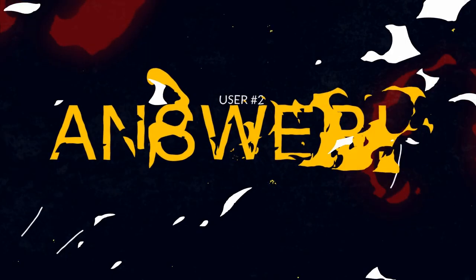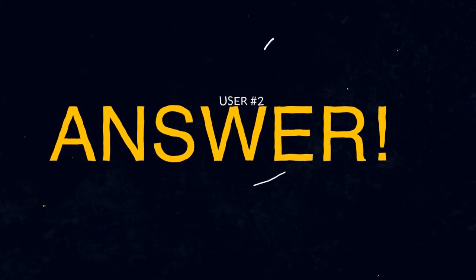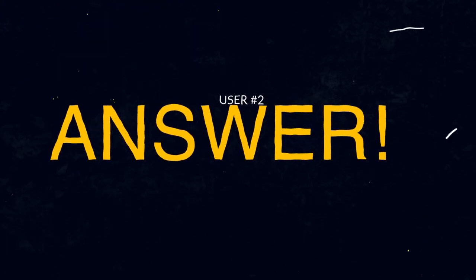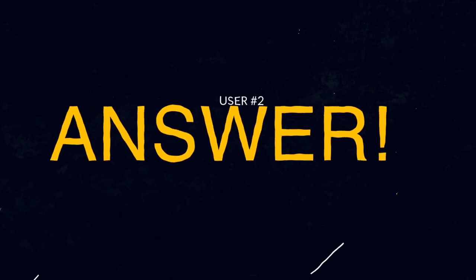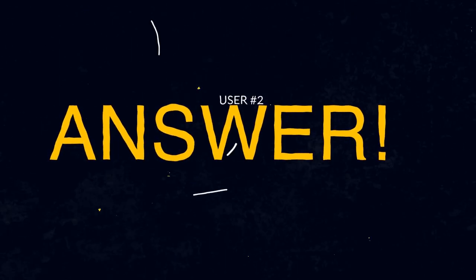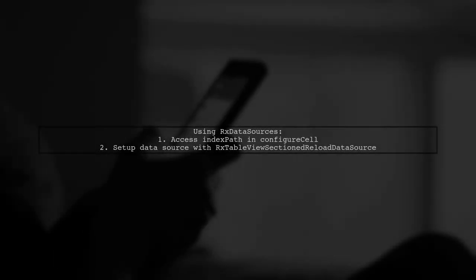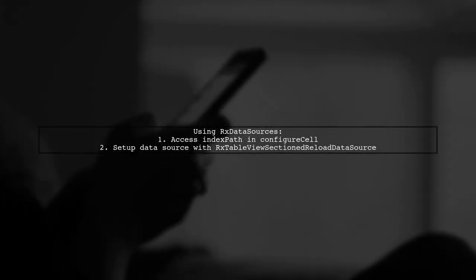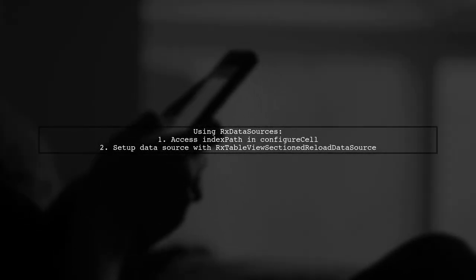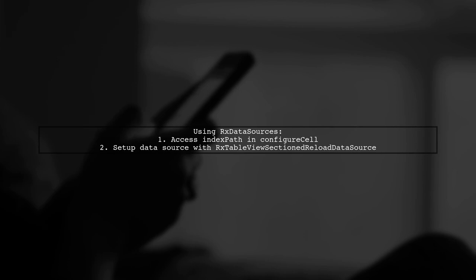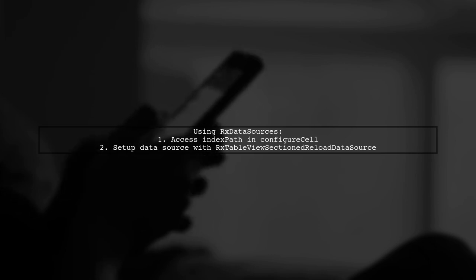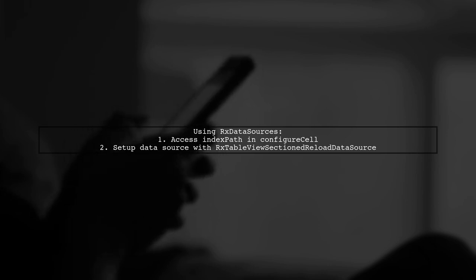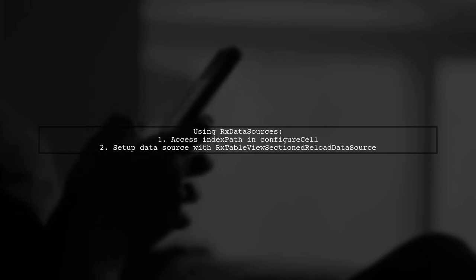Let's now look at another user-suggested answer. To access IndexPath.section in RxSwift, consider using RxDataSources. This library allows you to access a cell's IndexPath when configuring the cell.